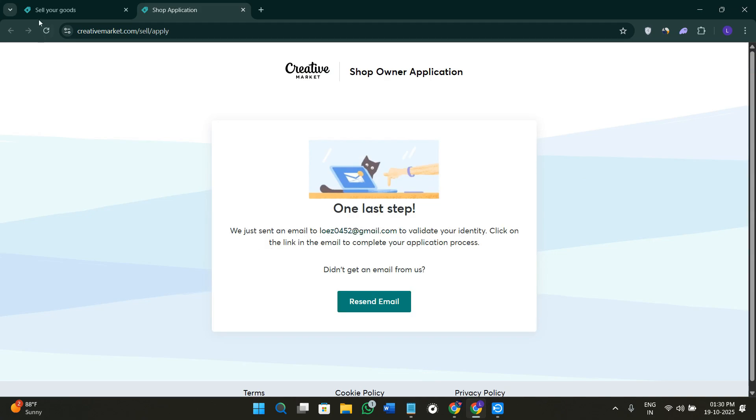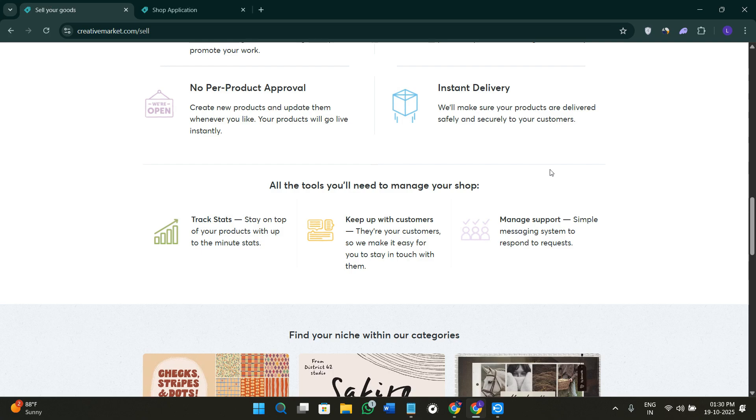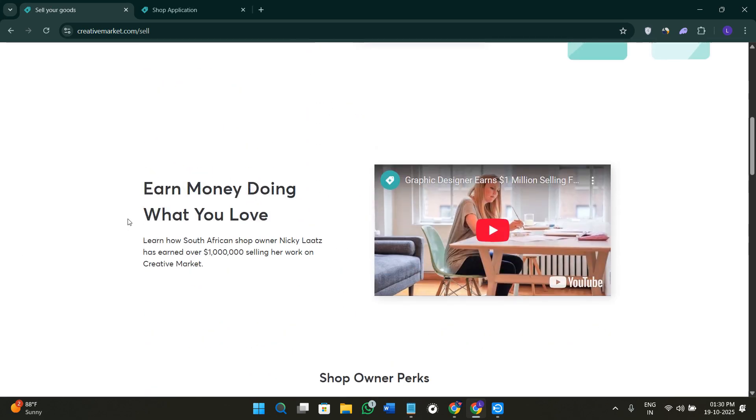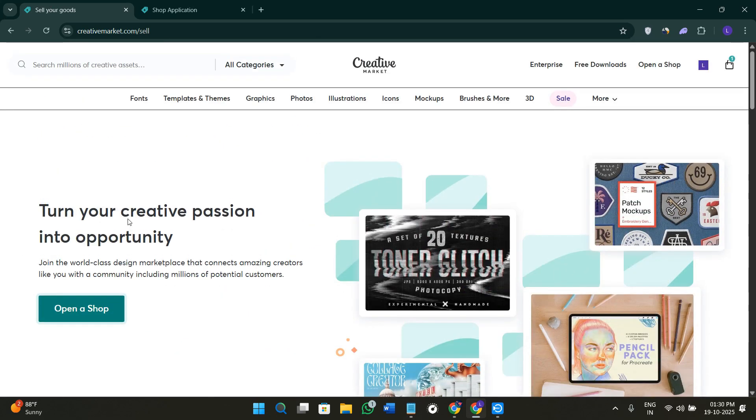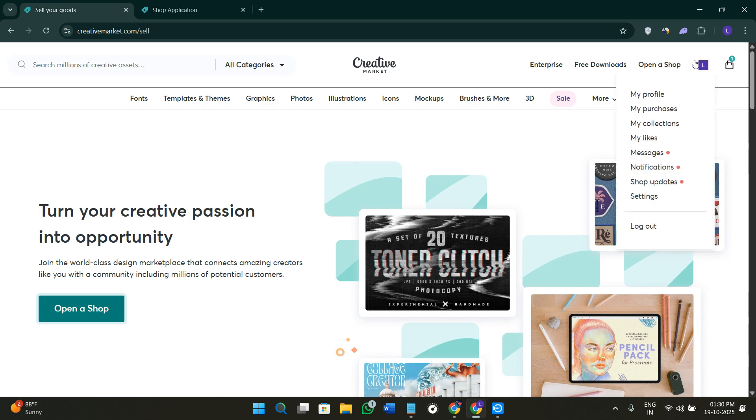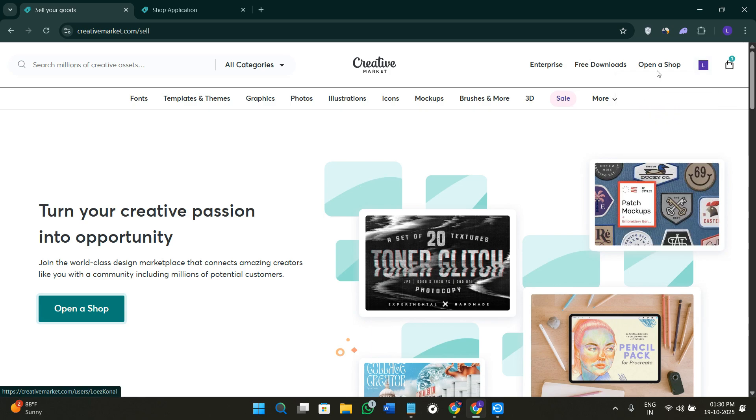Now in the final step, you will have to verify your email address. Once your email address is verified, your application will be submitted. You just have to wait for some time until you get approved. Yes, you heard that right, they have an approval process. Once they approve your work, only then you'll be able to start selling here on Creative Market.